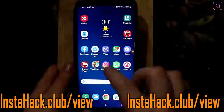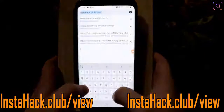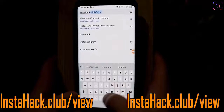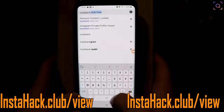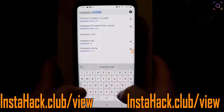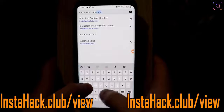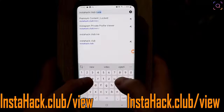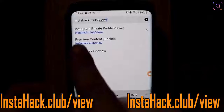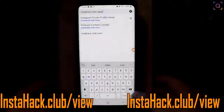So I will go to the site — open your browser and go to instahack.club/view. That's I-N-S-T-A-H-A-C-K dot C-L-U-B slash V-I-E-W. That's the site where you need to go if you want to check any private Instagram account without following them.